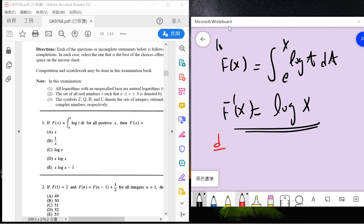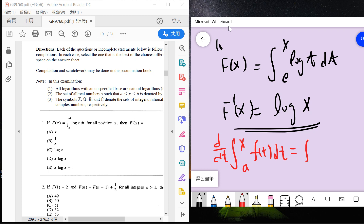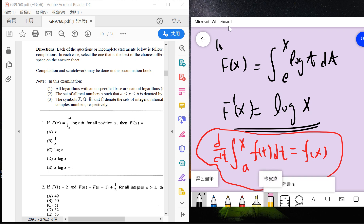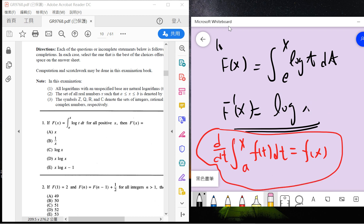Let me remind you guys — this is the key. The answer is C.